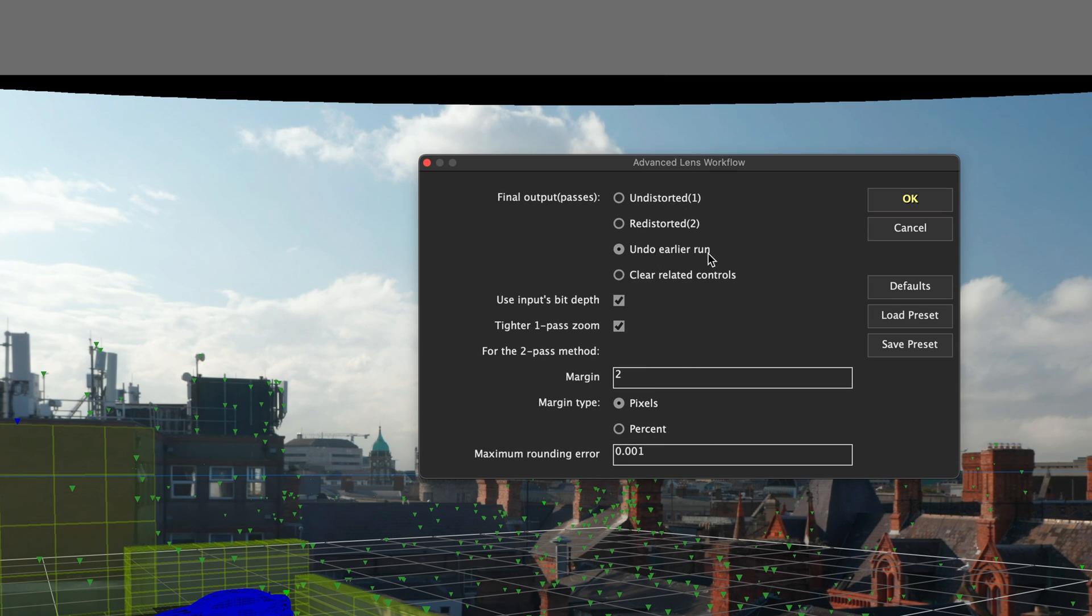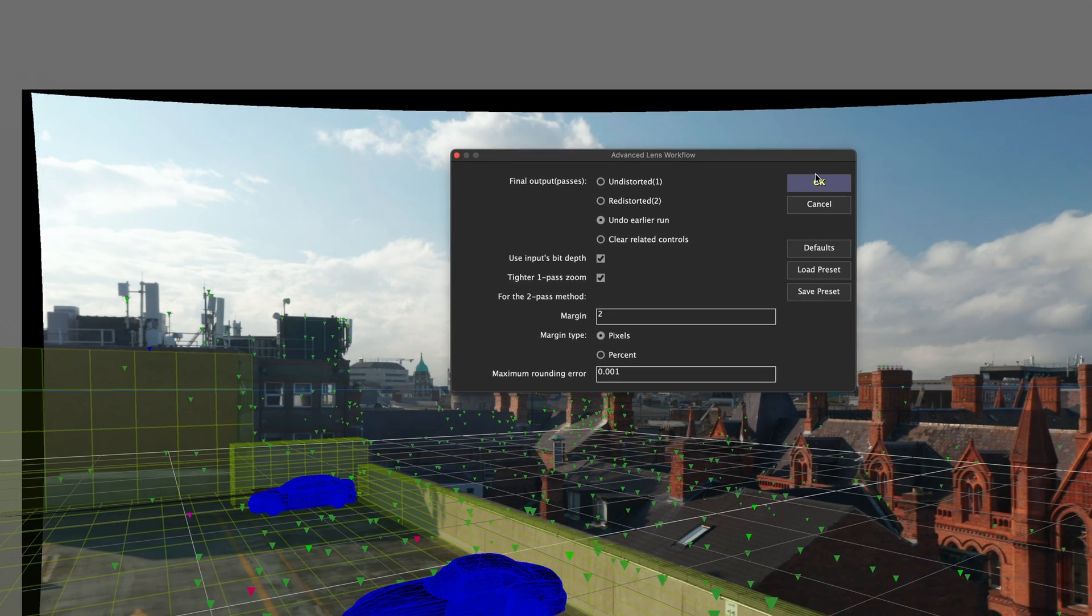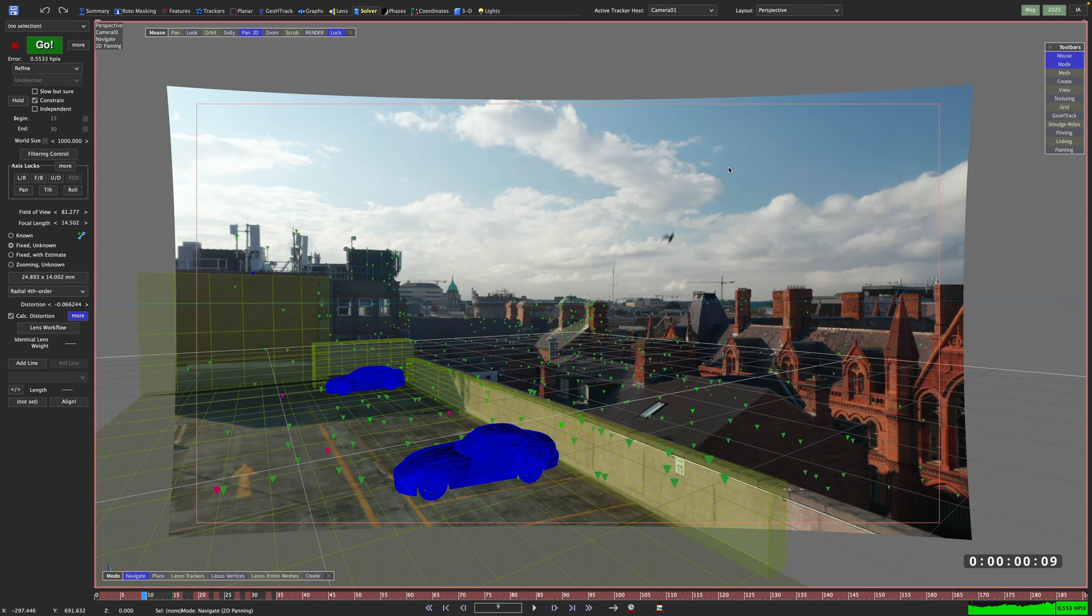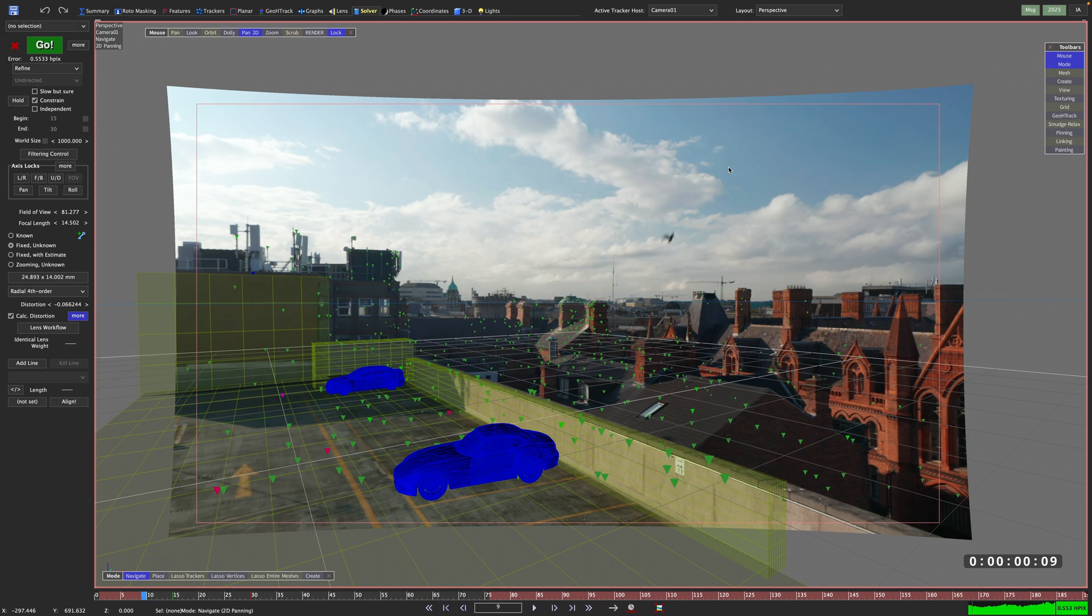It is basically a lens workflow specific undo, so if you are unsure what you did, you can use this option to get back to your pre-lens workflow state. This way of applying the lens workflow offers huge flexibility and lets you basically adapt the way you work with your scene at any stage of your match moving process.